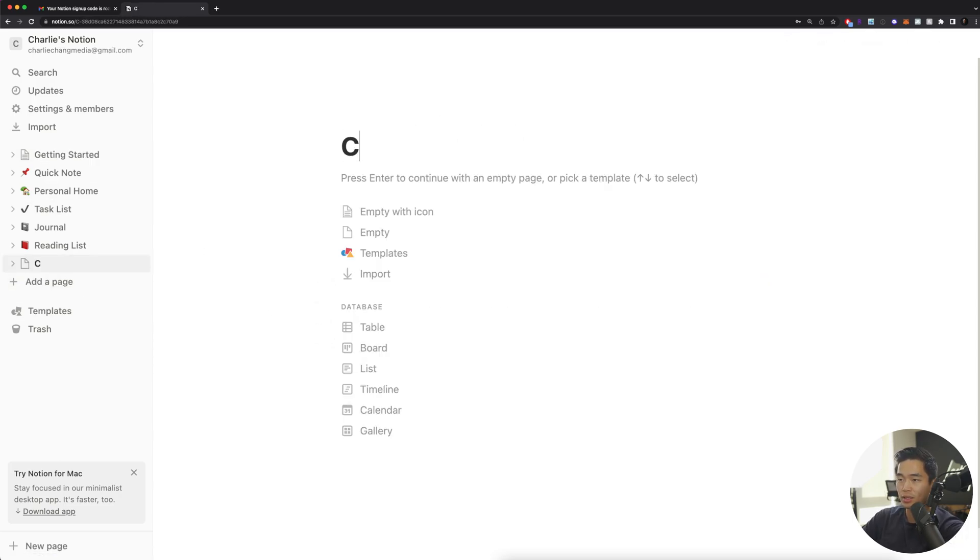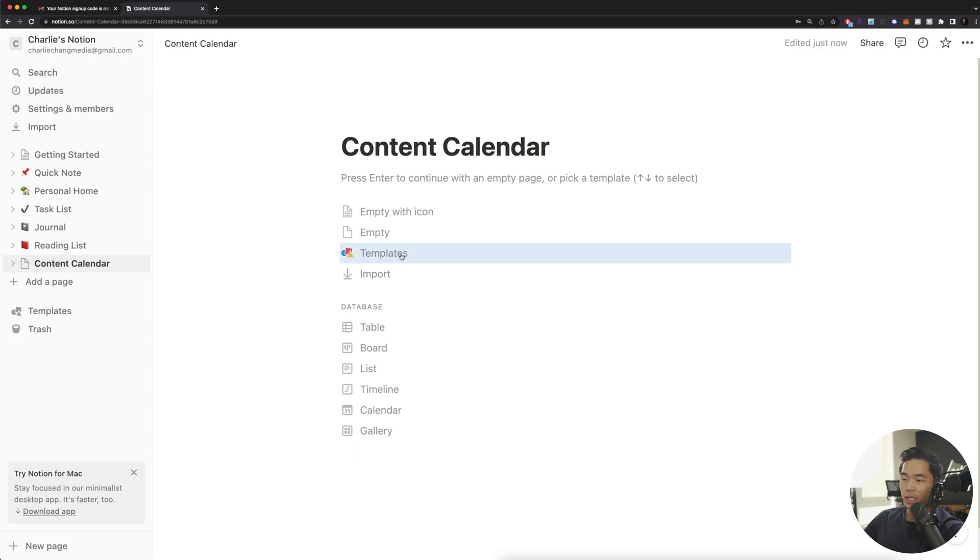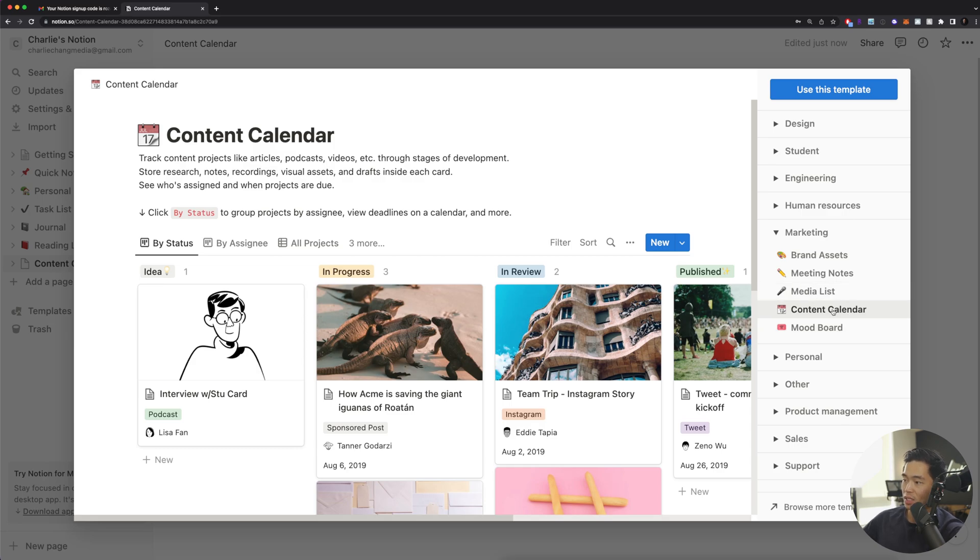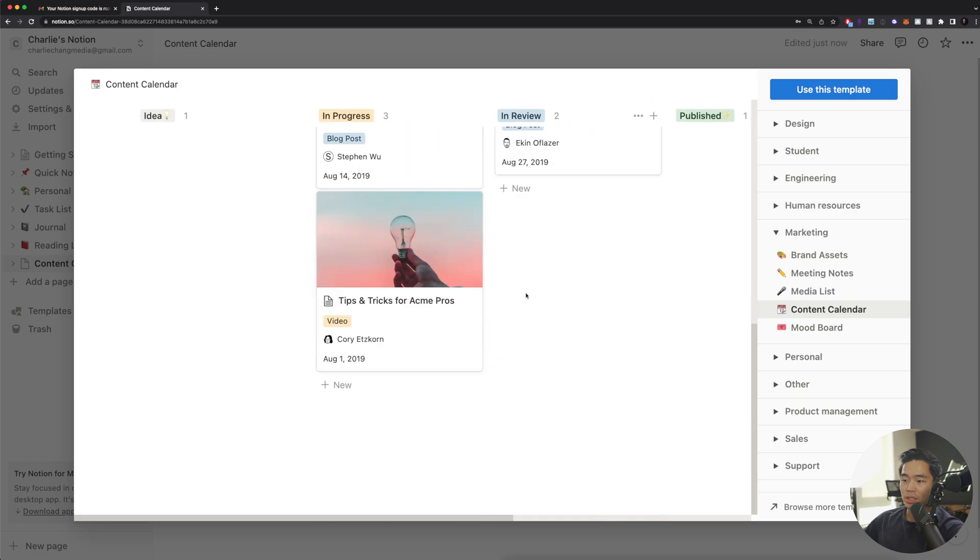We're going to name it, so let's name it, for example, content calendar. I'll click templates right here. And under marketing, it's going to show you content calendar. What you're going to want to do is select that. This is going to show a preview of what it's going to look like.